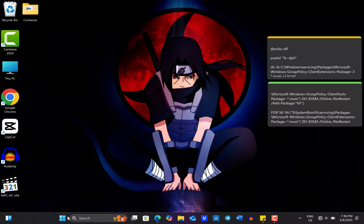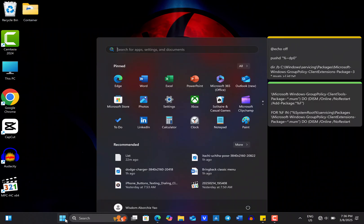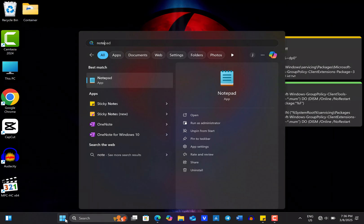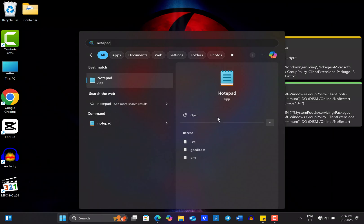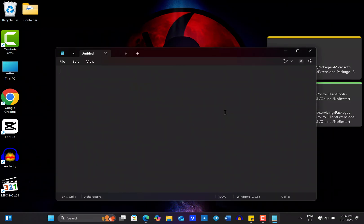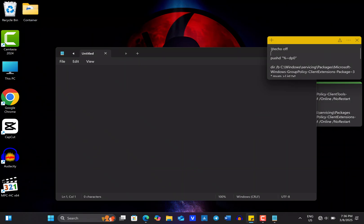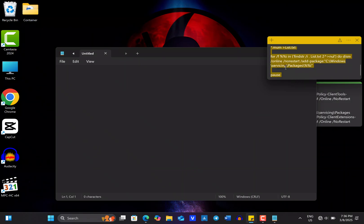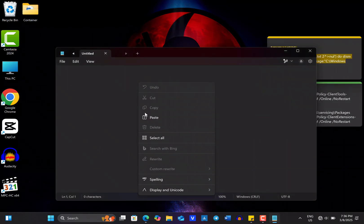First, open the Start menu and search for Notepad and open it. Once it's open, copy the following commands provided in the video description and paste them into the Notepad.